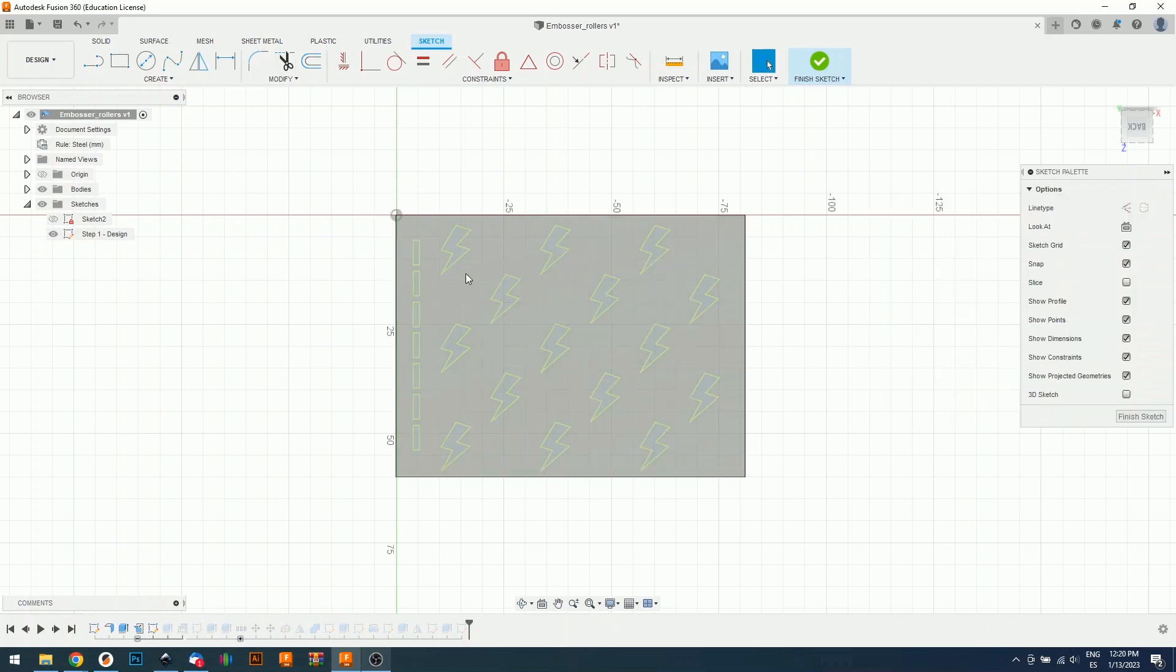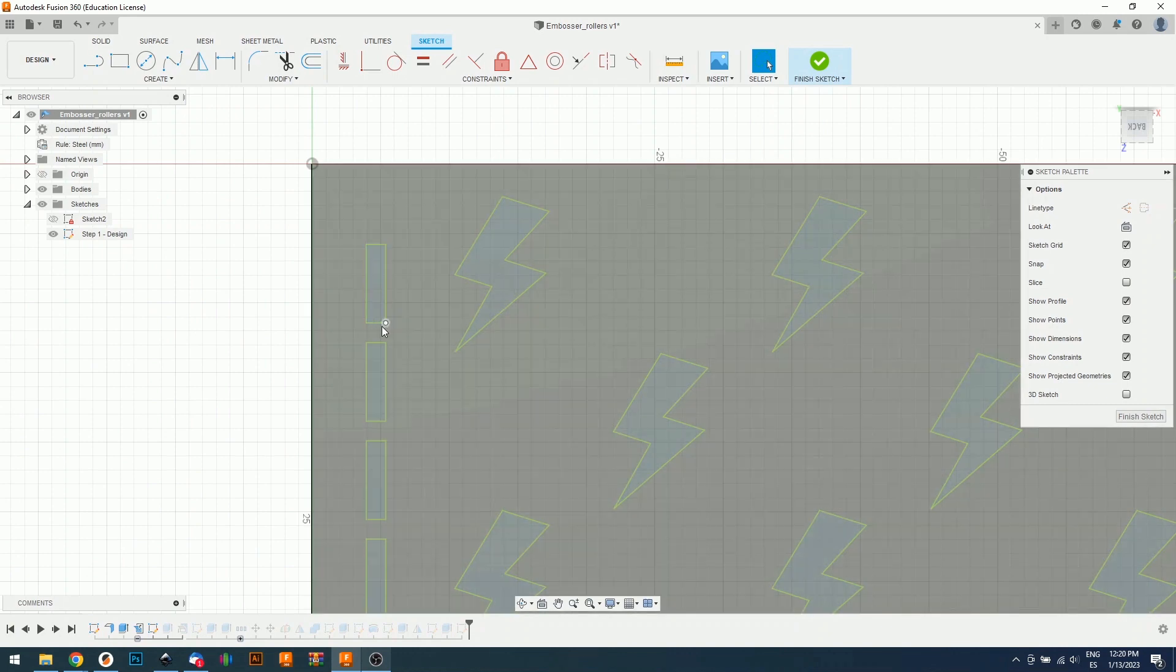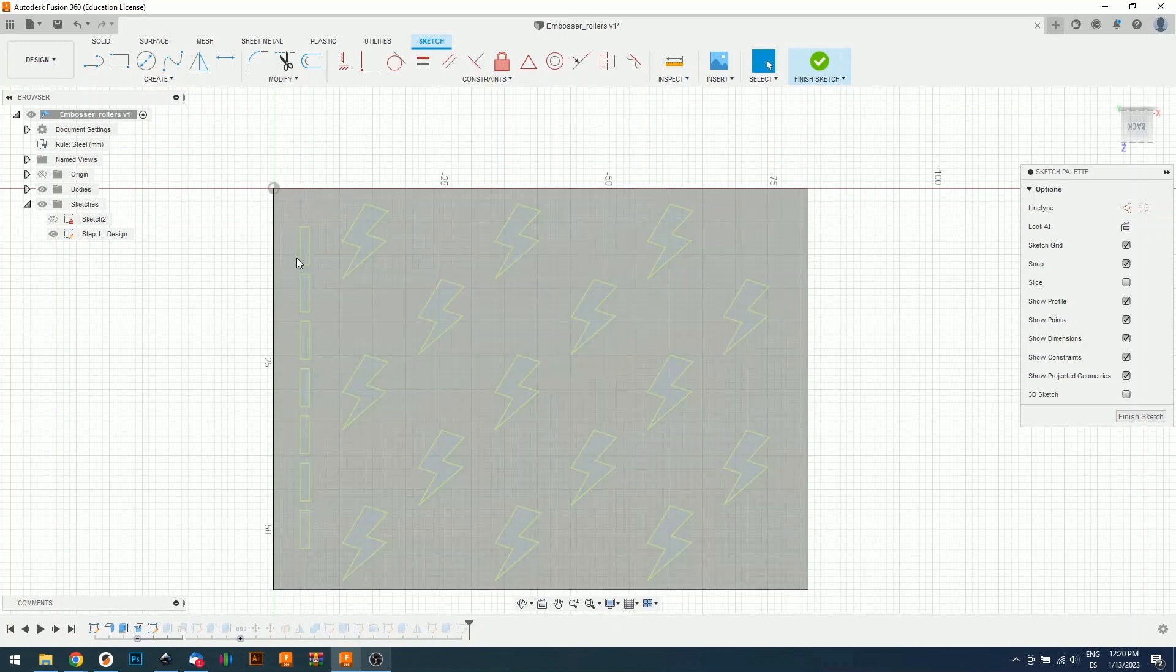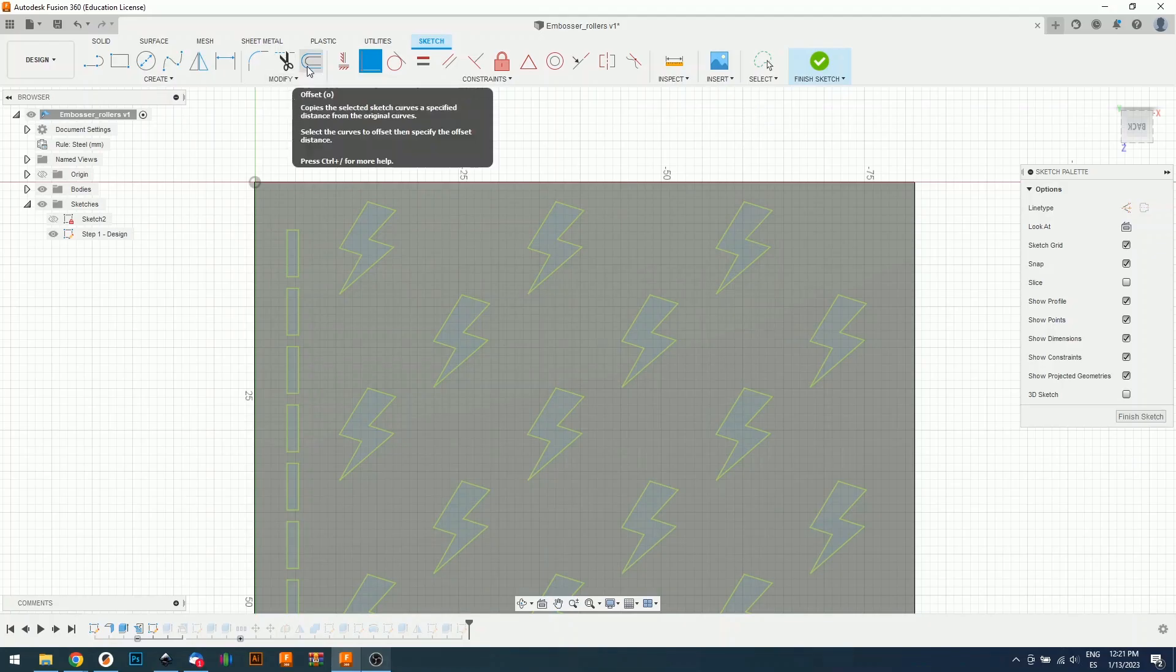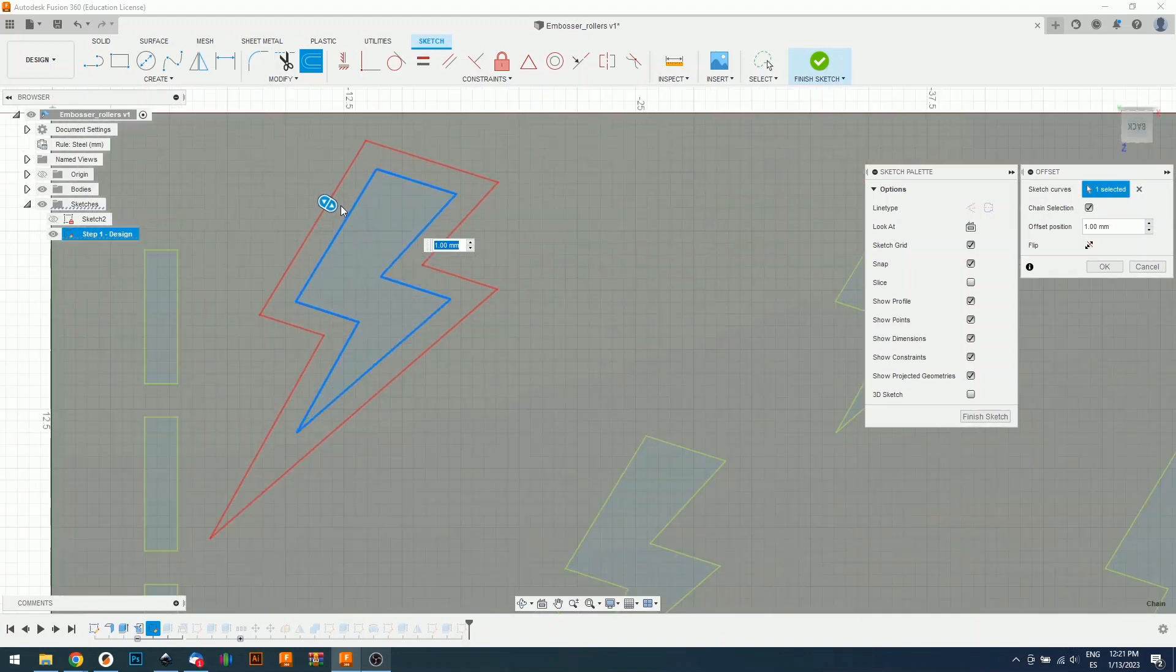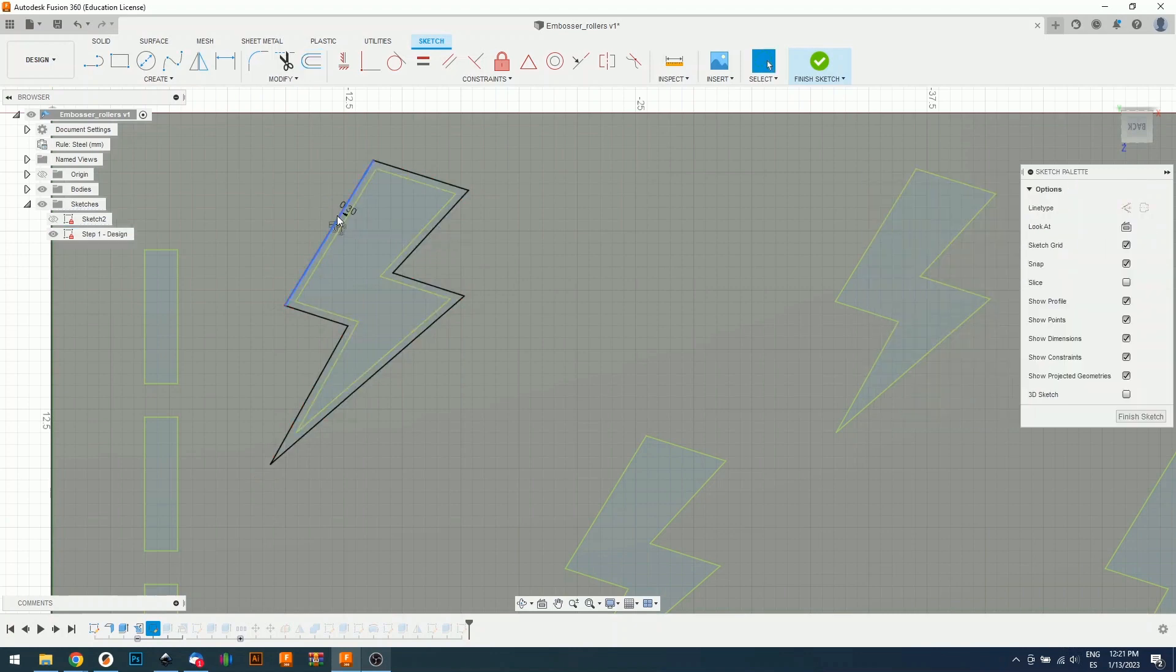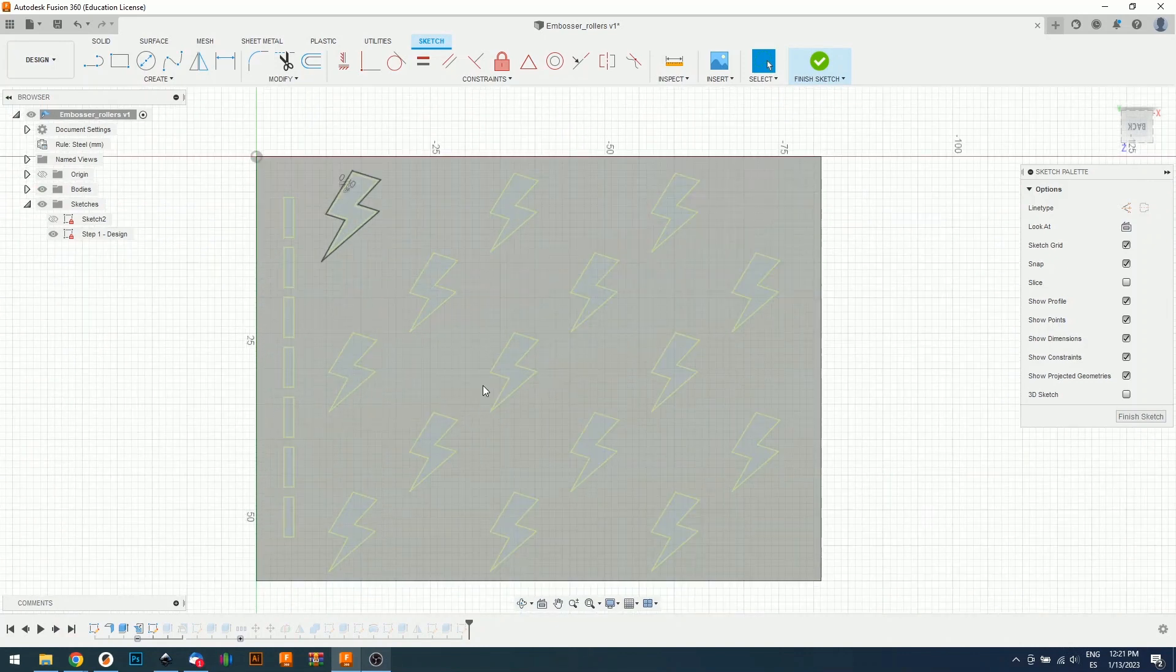Now there's another important step we need to do, and we are going to offset every single lightning and also these squares. You don't need to have these squares if you don't want to. I use this line to understand where my business card starts every time I emboss one of them, but you don't need it. Now we're going to use a tool called offset. The offset tool is right here. You can press O on the keyboard. We're going to offset the lightning to the outside, 0.3 millimeters. We need to do this for every single lightning and for all these squares. I'm going to speed up the process, but it takes a few minutes.